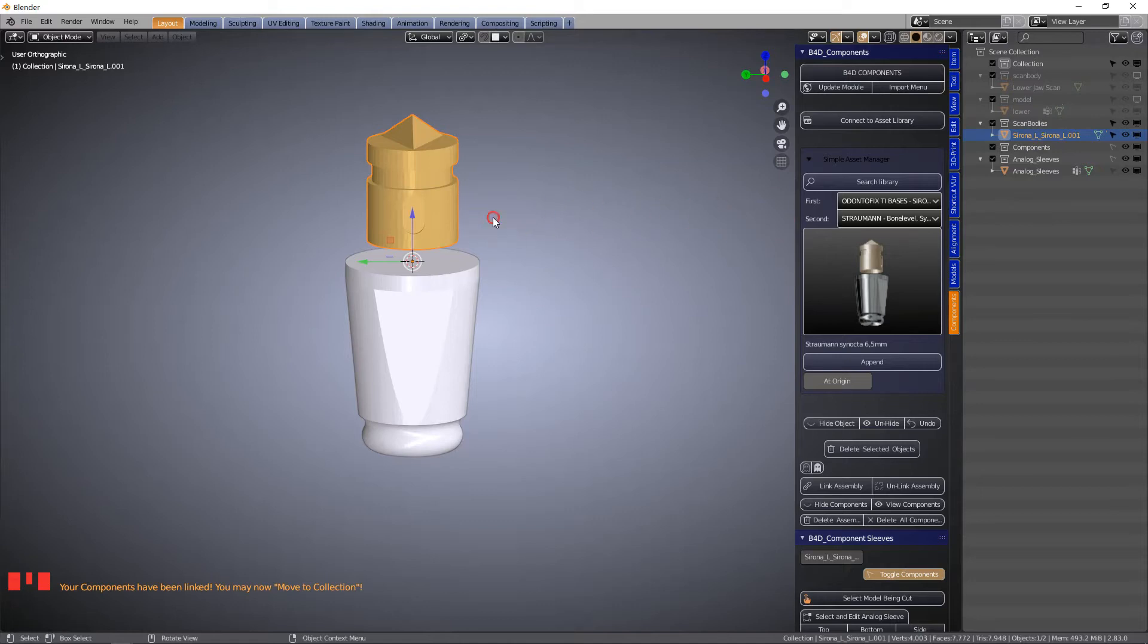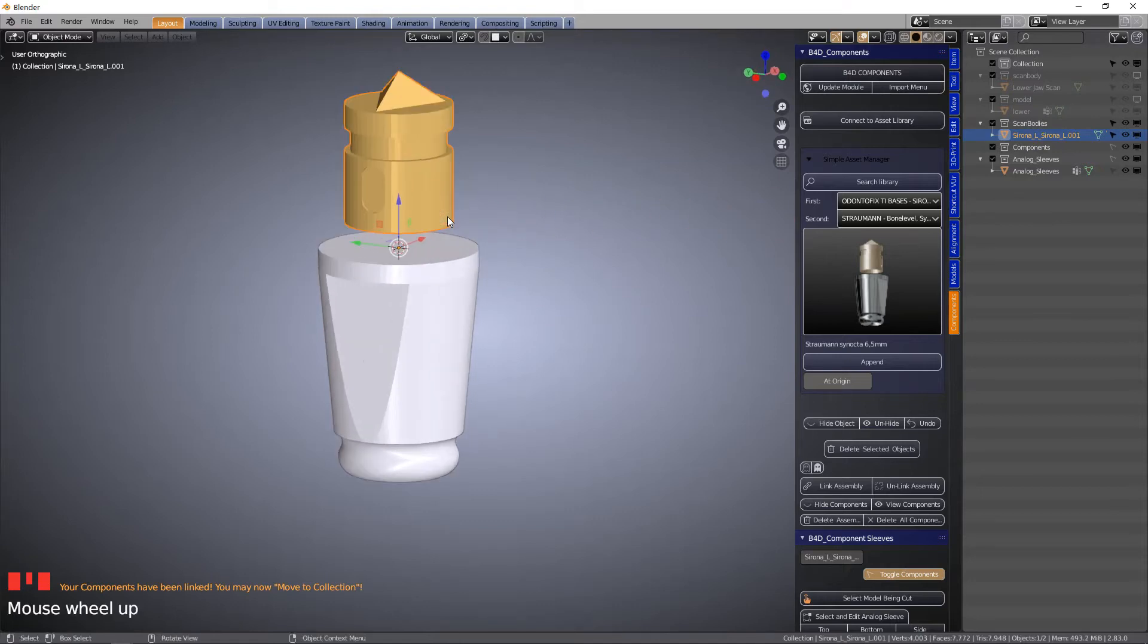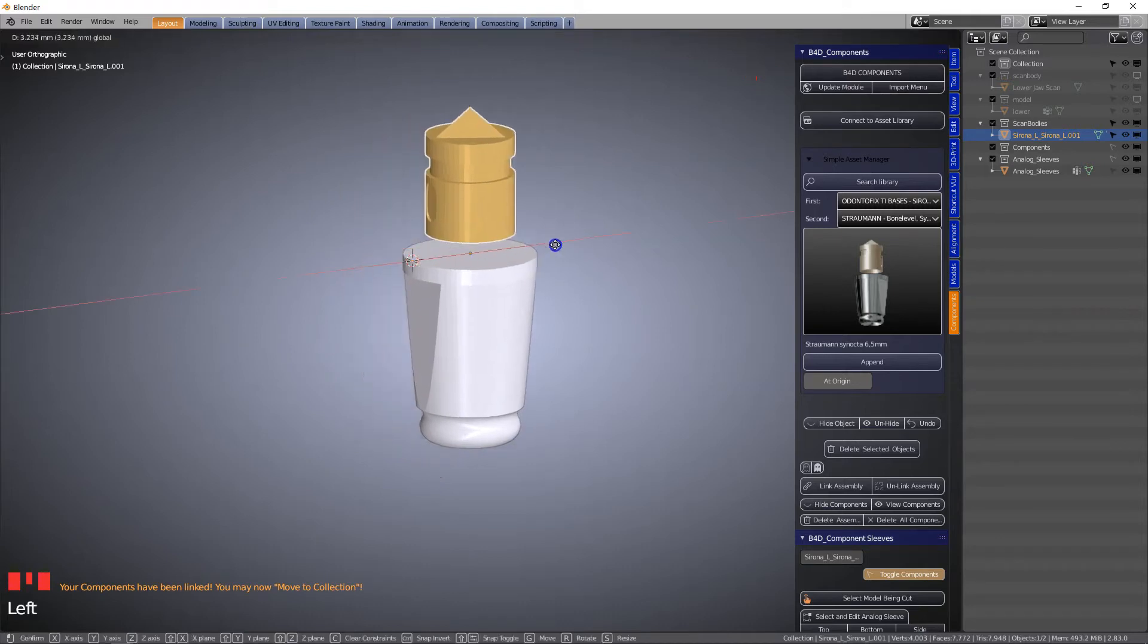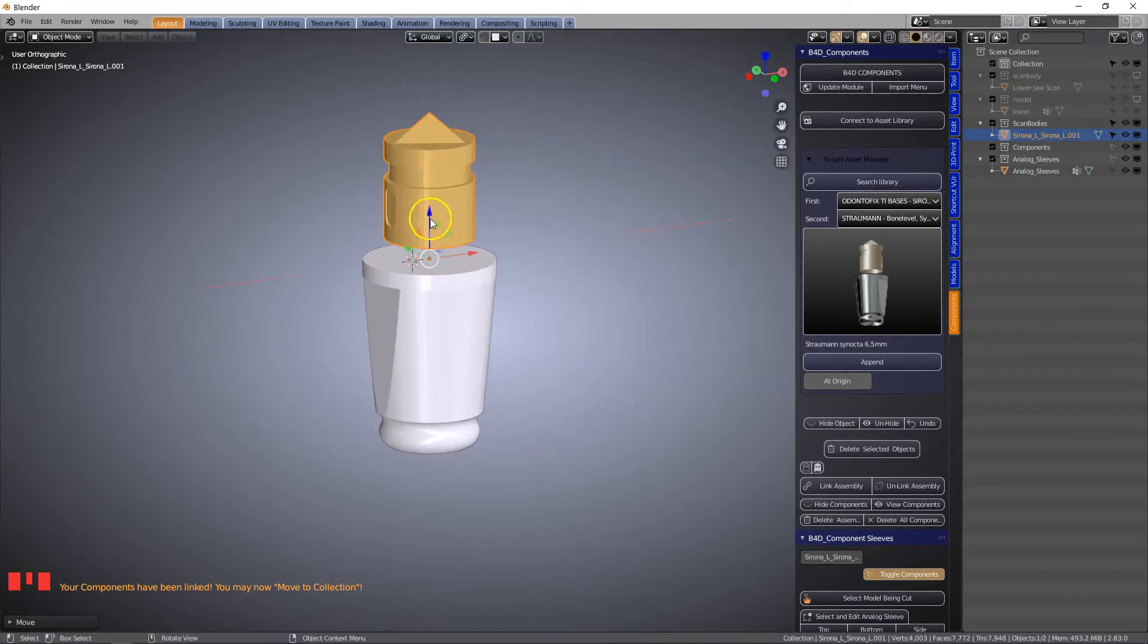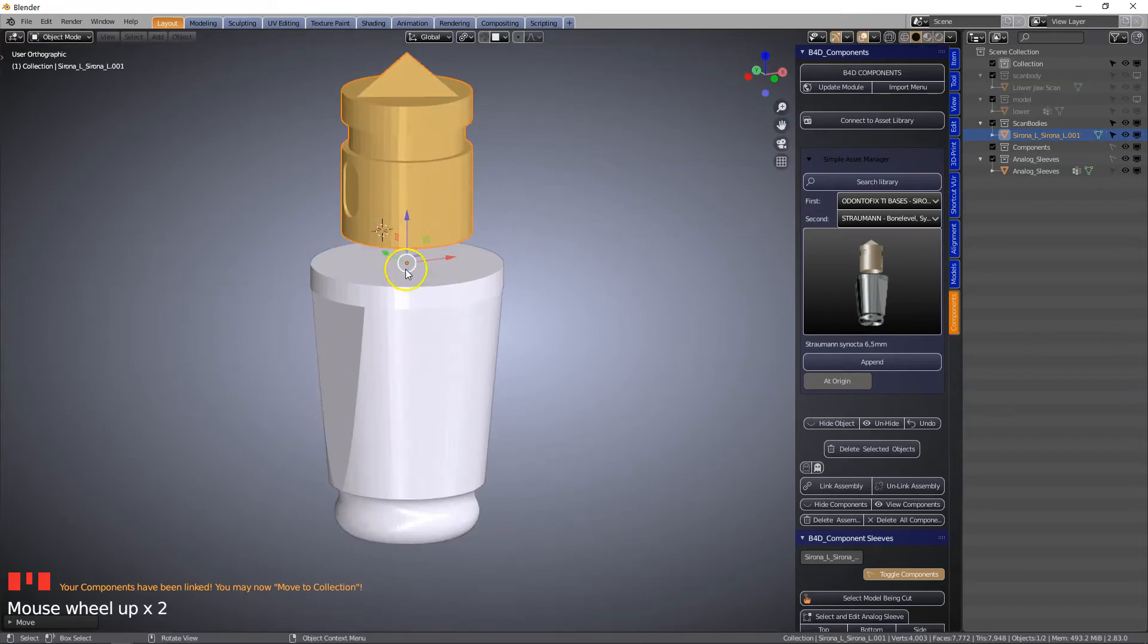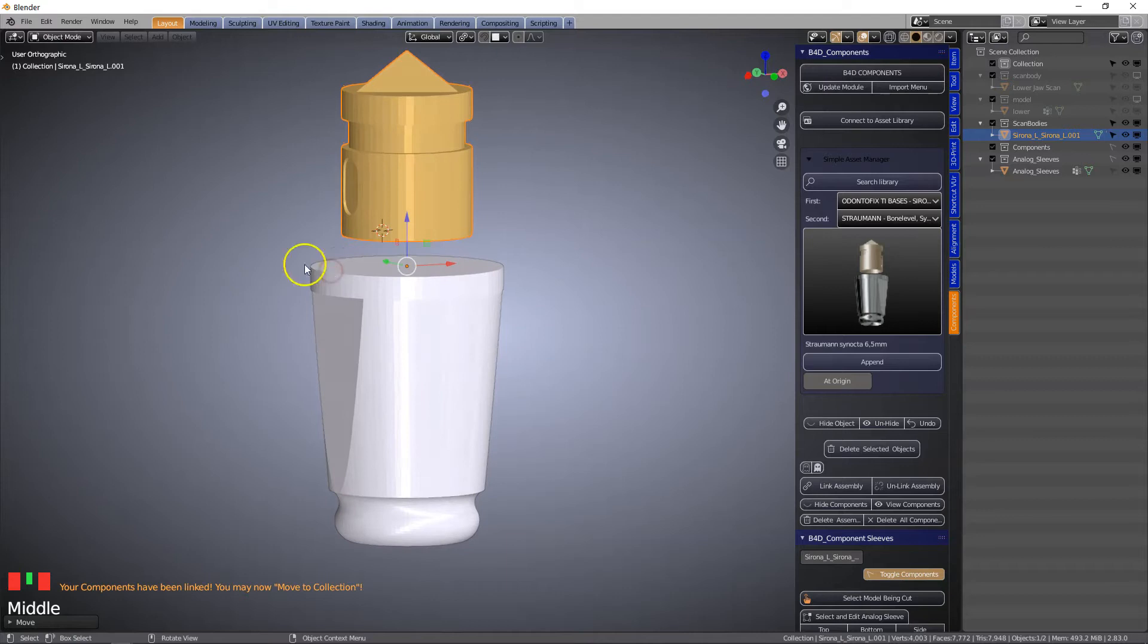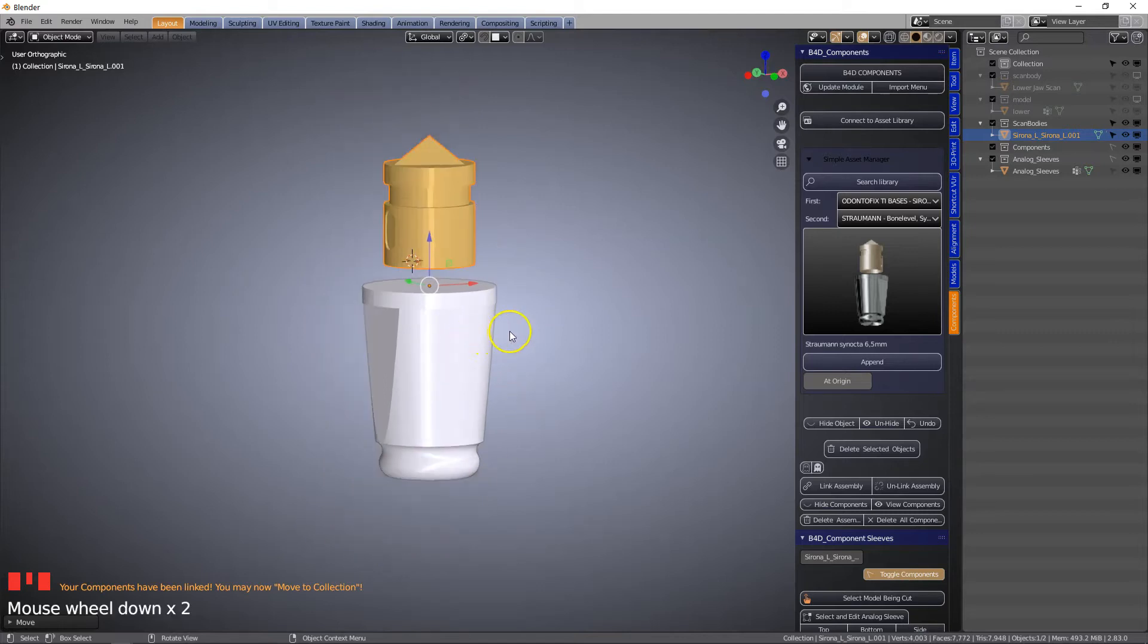The scan body will turn orange. This means that the scan body has been linked and we can now move it wherever we like. The reason why we don't move it is because the script will recognize the top of the analog, the bottom, and the sides of the analog.